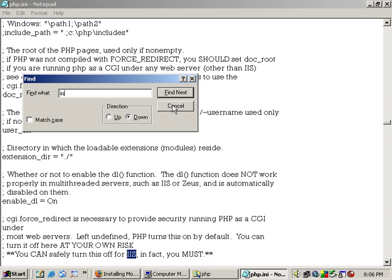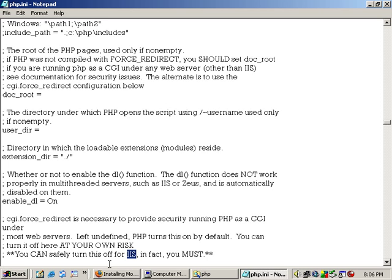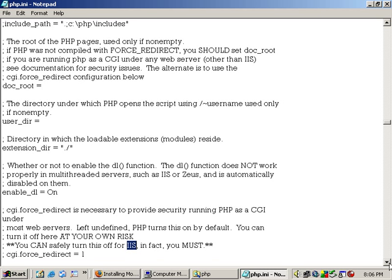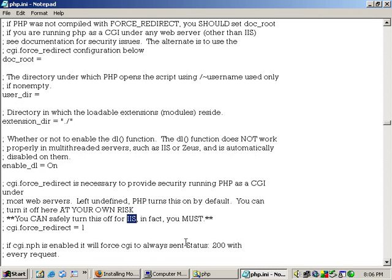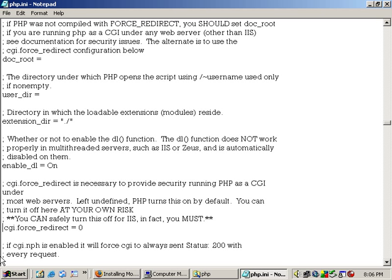And you will see this line that says you can safely turn this off. And in fact for IIS the cgi.force_redirect must be off. So set that to zero and take the semicolon out so we won't comment that line out.